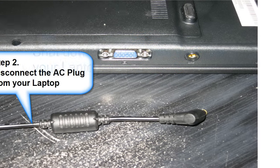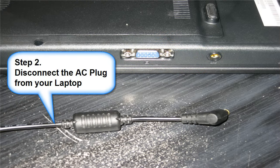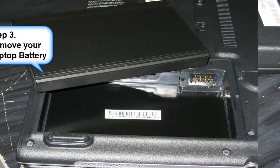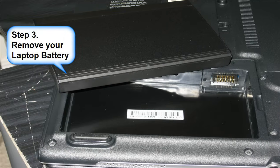Step 2: disconnect the AC plug from your laptop. Step 3: remove your laptop battery.